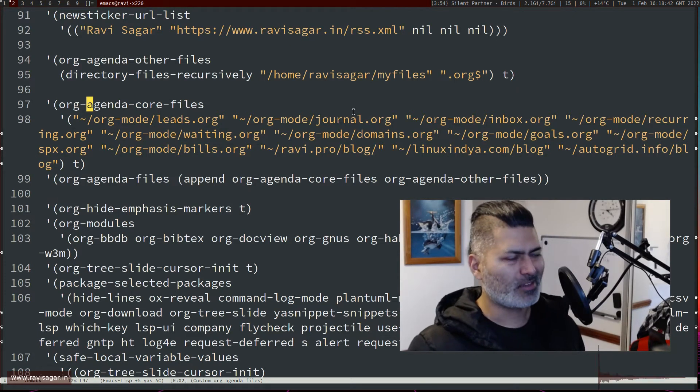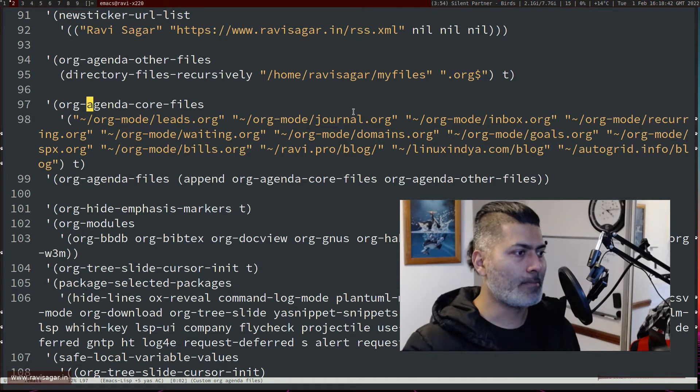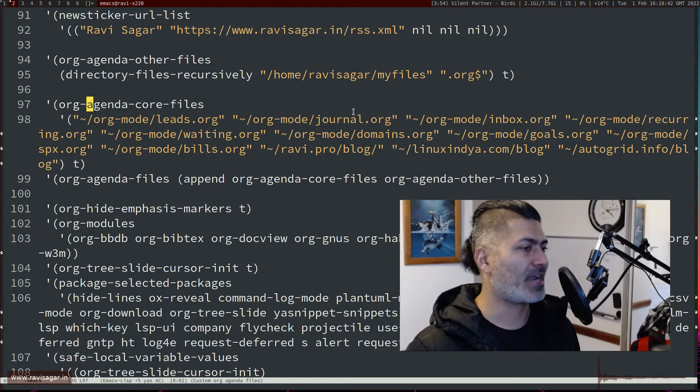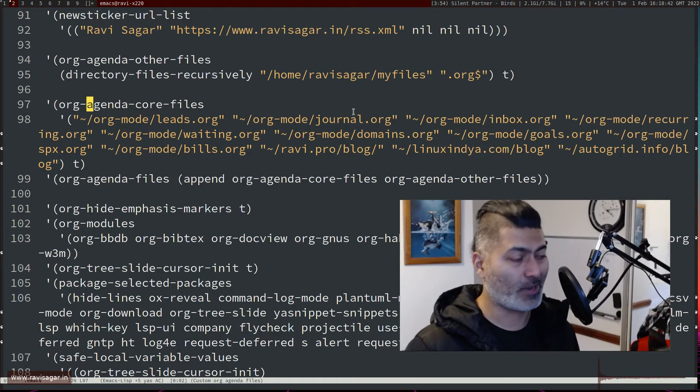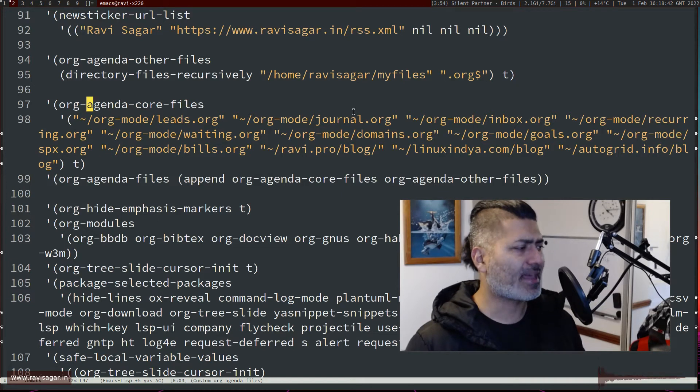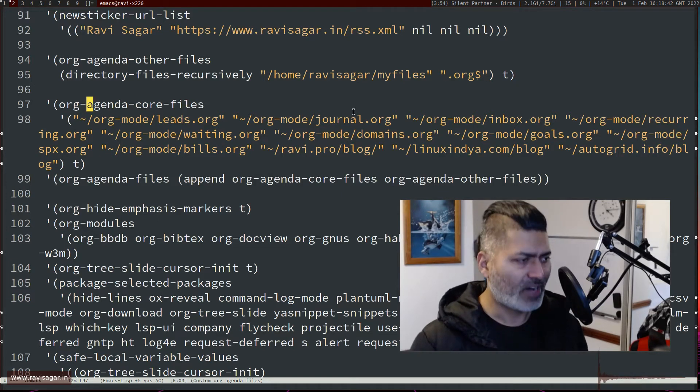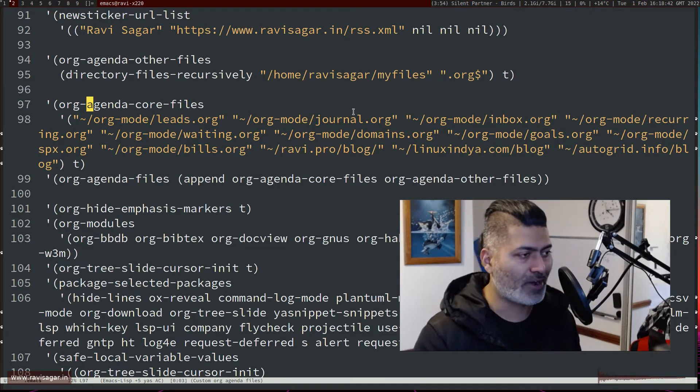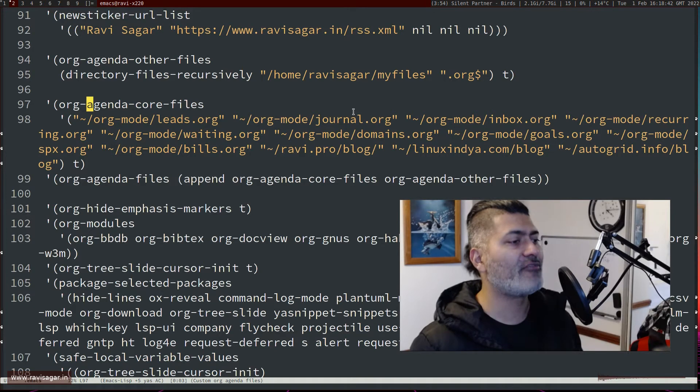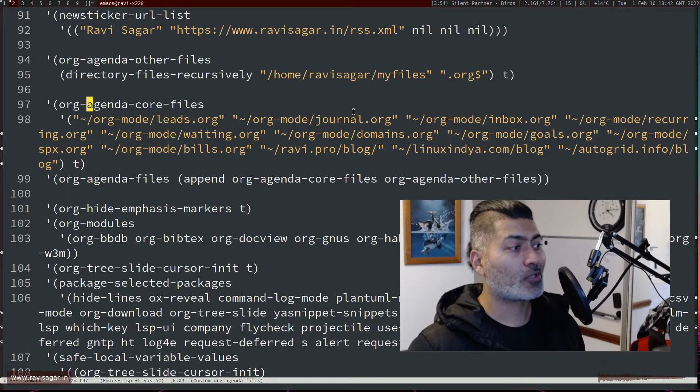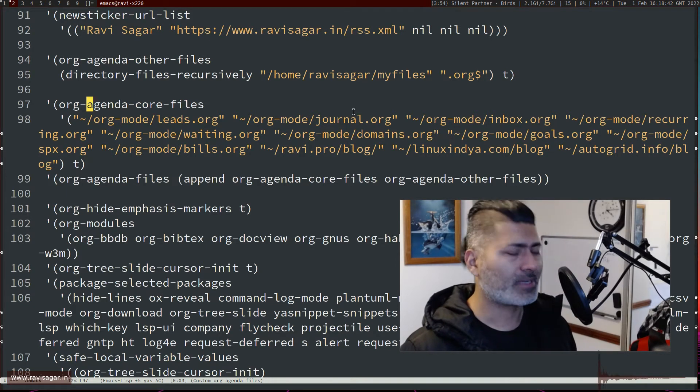Usually I don't use all of them. I have maybe a few of them that I use on a regular basis, but basically here I can control that I want five or six or three or two, whatever number of files I want to have in my org agenda. Now the second thing that I also do, that I recently started doing actually...